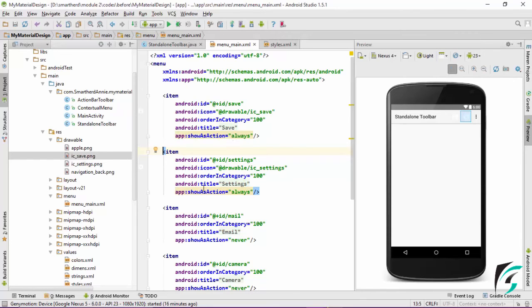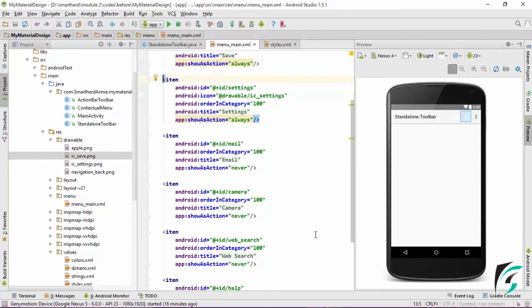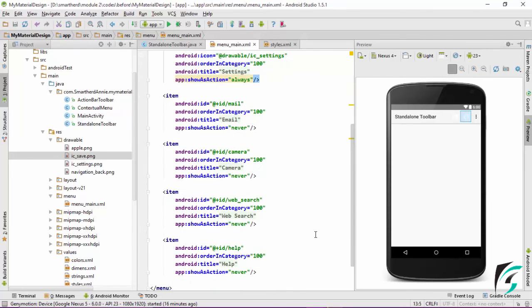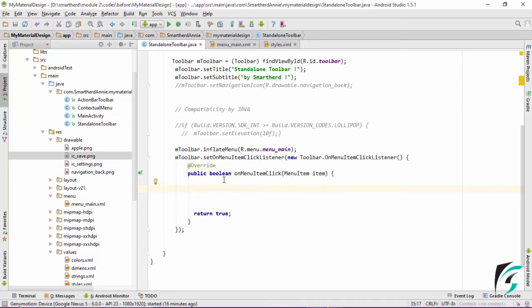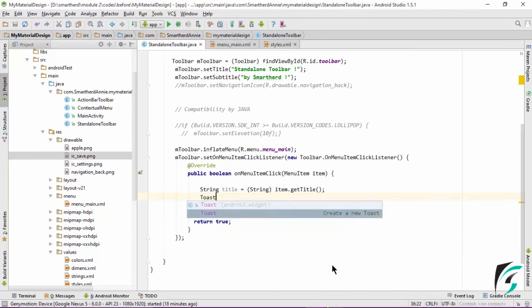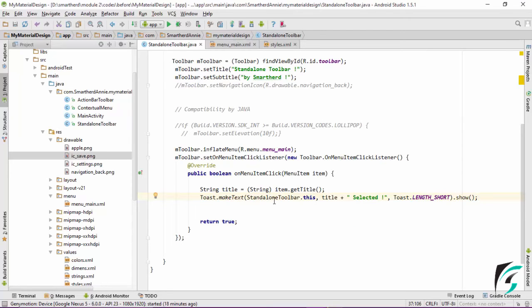That is, the save icon has the title as save, the setting icon has the title as setting, the email has the title of email, camera for camera, and the web icon has the title of web search, whereas the help has the title of help. We will extract this title in our standalone toolbar Java file to display a toast message when the menu item is clicked. Let's define a string variable and set it as item.getTitle. This item is the menu item which we click, and getTitle function gets the title from the menuMain.xml and stores it in the title variable.